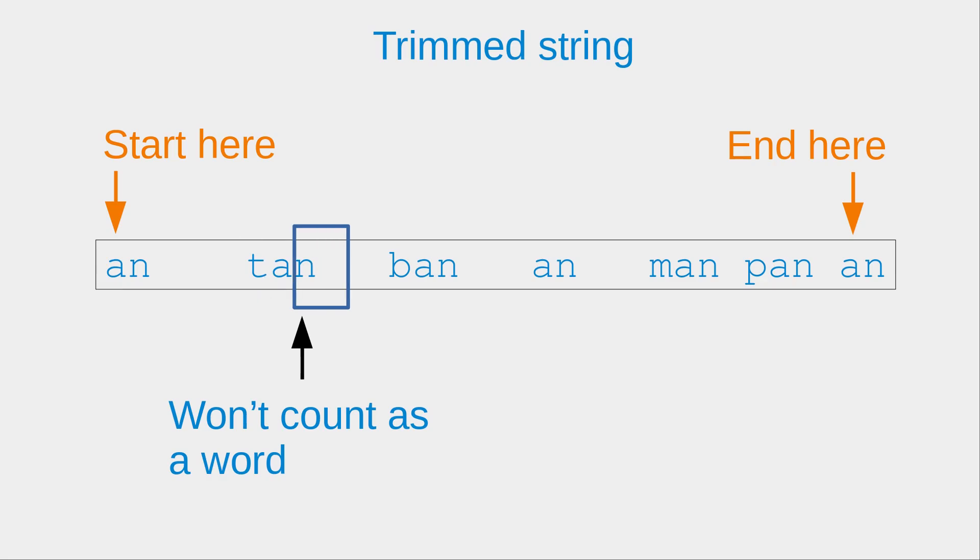The second character is a space, but the first one is not a space. So this won't be counted as a word. So I have one word being counted by this window of size 2.